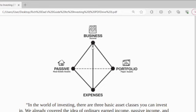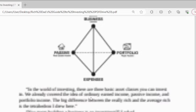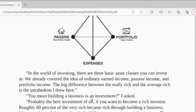So this is a diagram covering business income, passive income, relevant to real estate assets, portfolio paper assets, and expenses. In the world of investing, there are three basic asset classes you can invest in. We already covered the idea of ordinary earned income, passive income, and portfolio income.